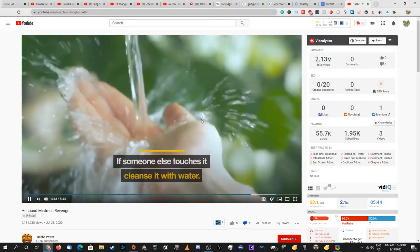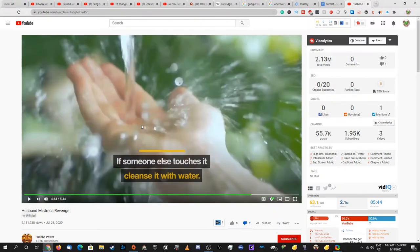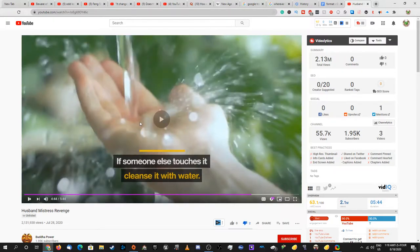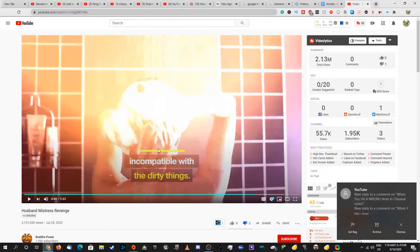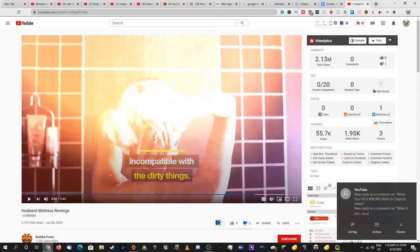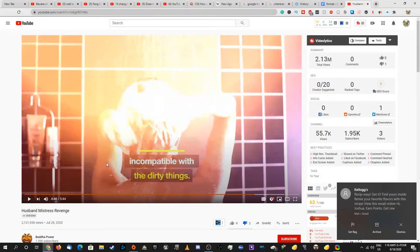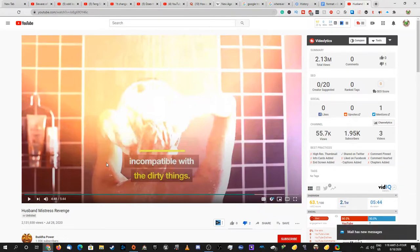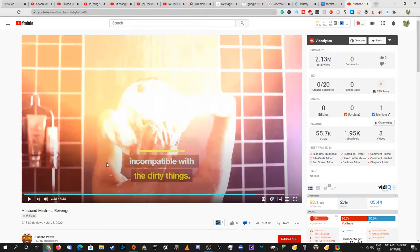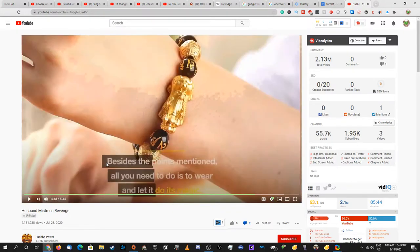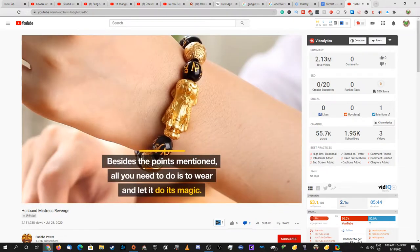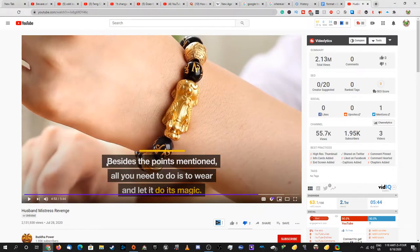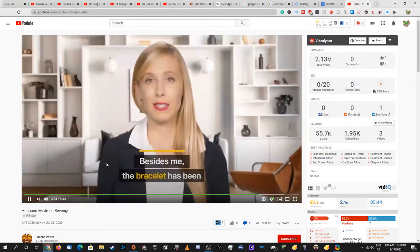Do not allow others to touch it. If someone else touches it, cleanse it with water. Your hand or the bracelet? Also why? Do not wear it while bathing as it is incompatible with the dirty things. This is the most ridiculous sentence I've heard in my entire life. What? First of all, wouldn't bathing get rid of the dirty things as you like to say it? Second of all, that means you can literally never wear it because it's physically impossible to not have any germs on your body at all. Or maybe this is some sentence. Besides the points mentioned, all you need to do is to wear it and let it do its magic. What do you mean besides the points?